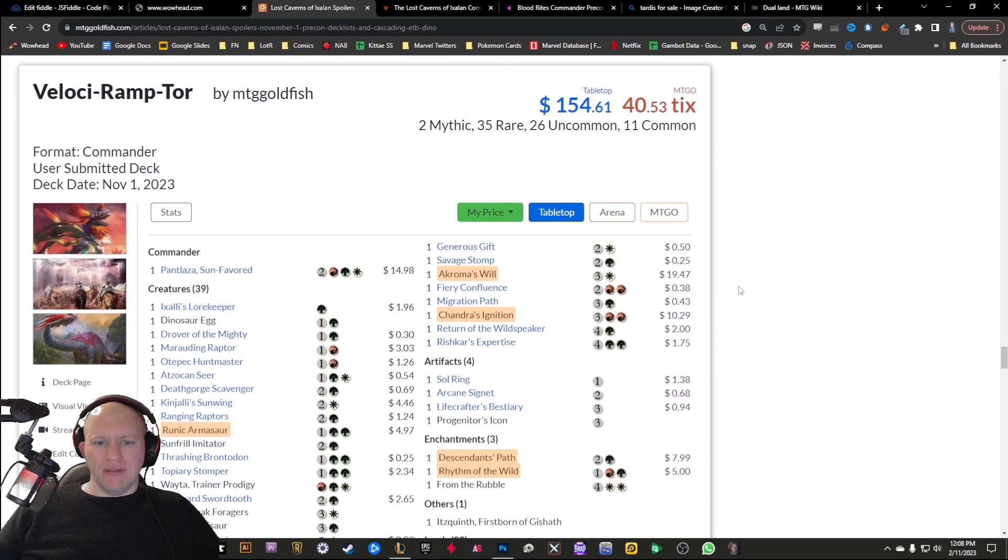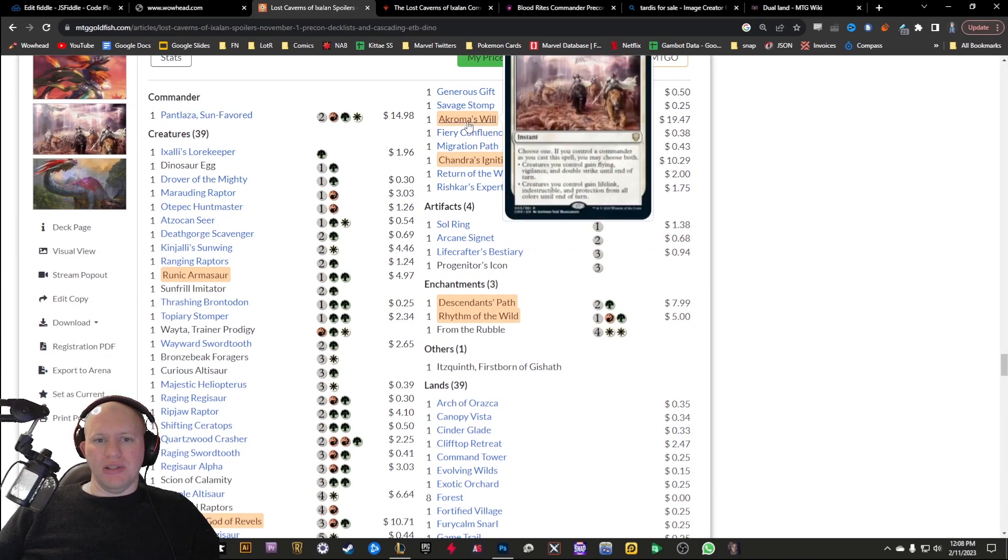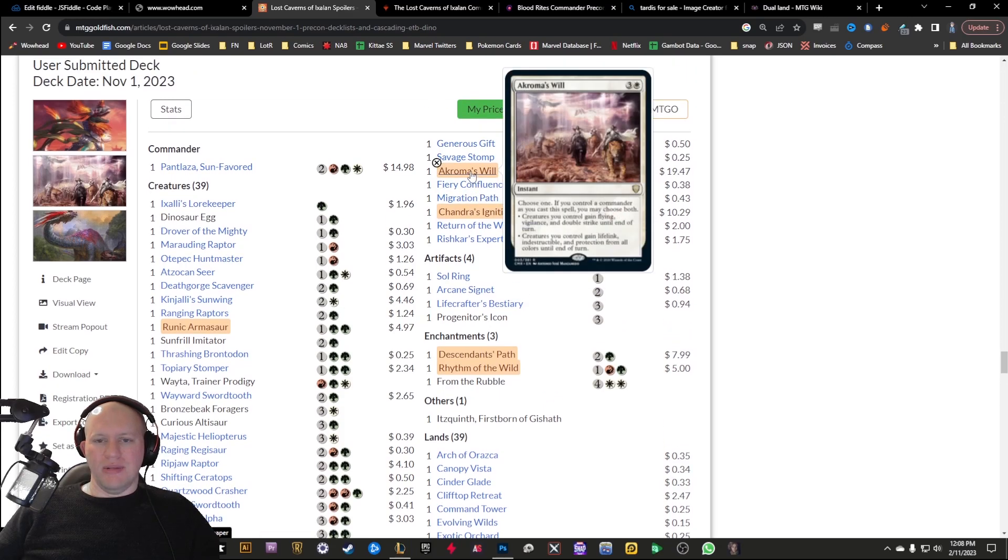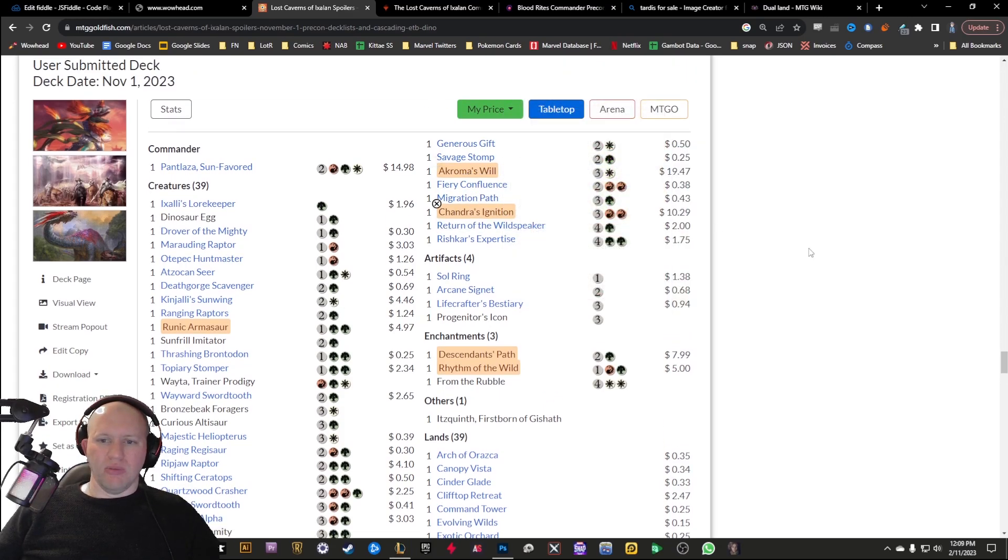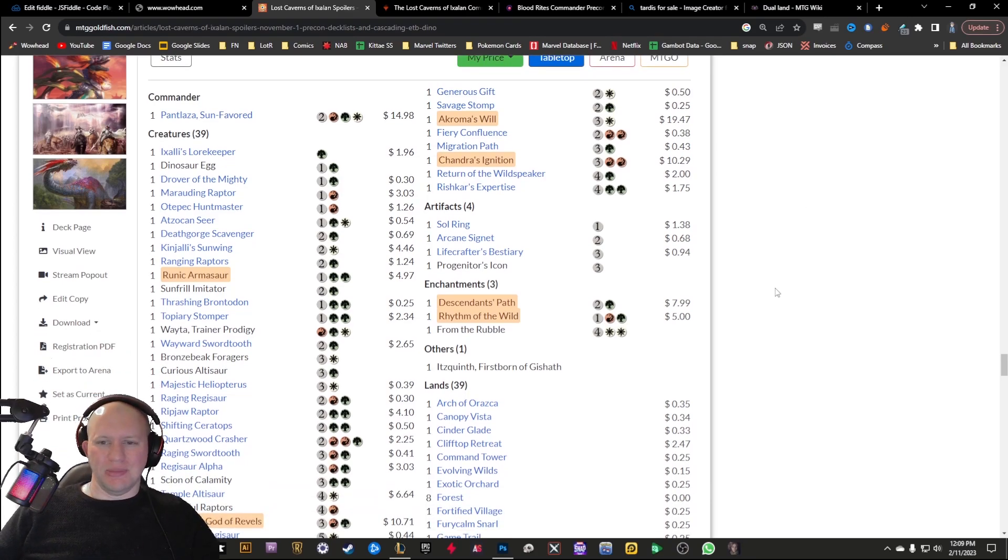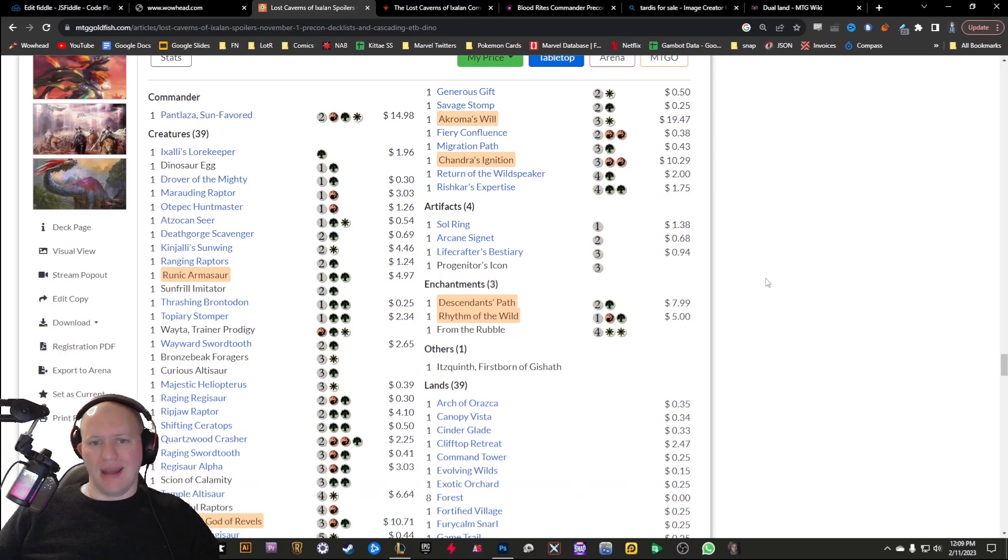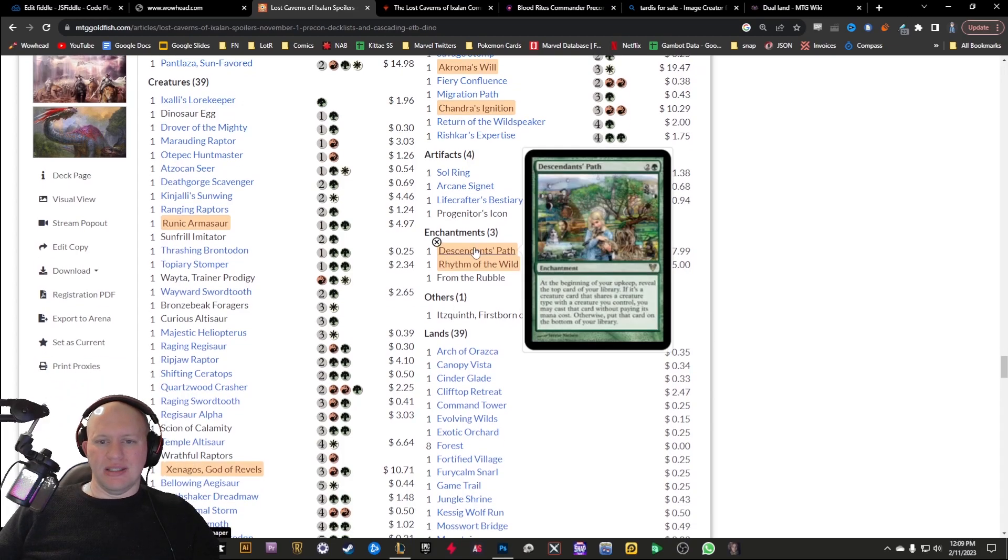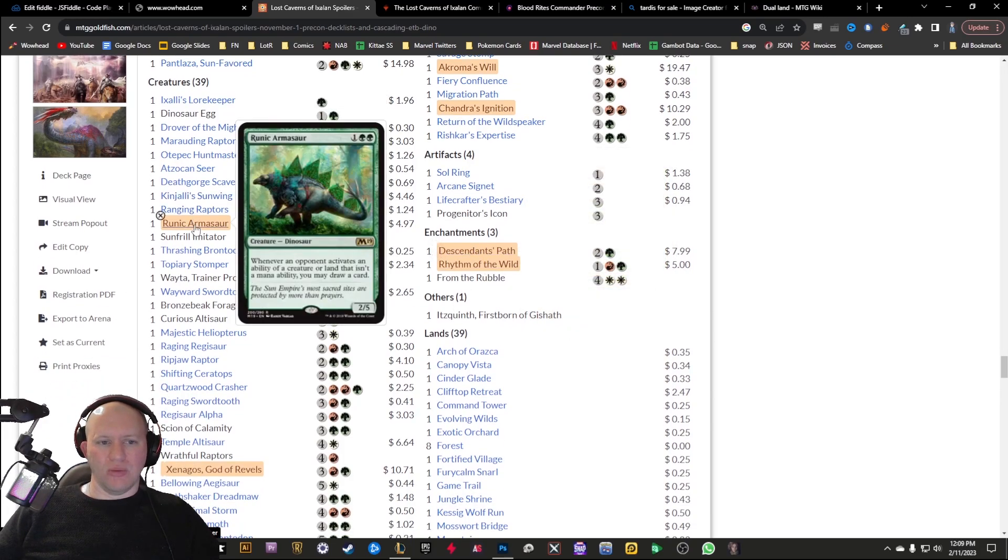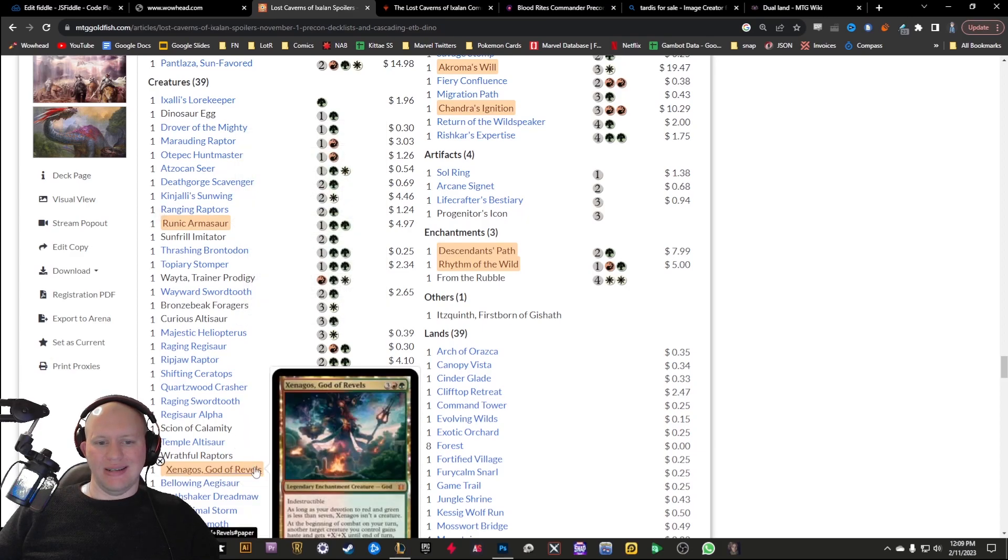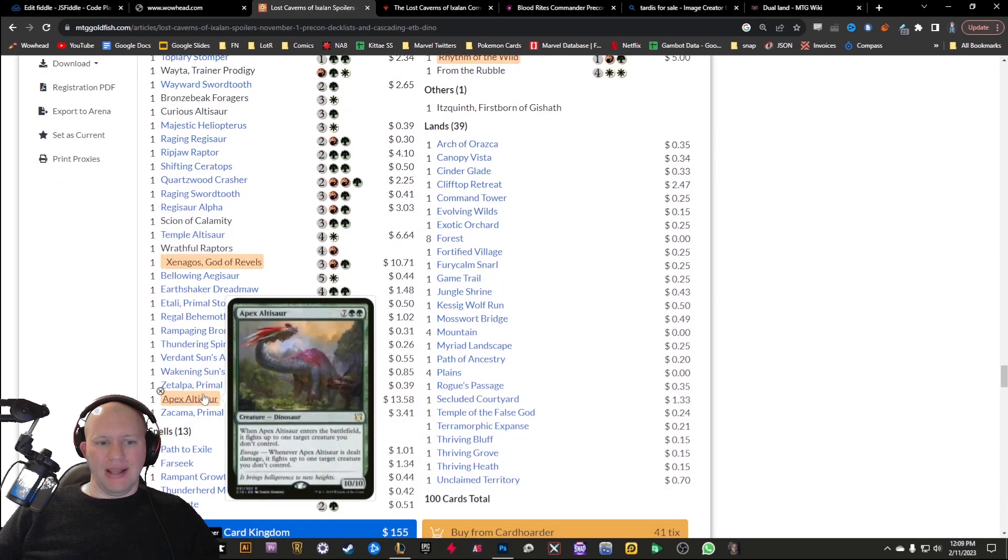We've got the Veloci-Ramptor. Mostly we've got the Chromat's Will there and the Chandra's Ignition, both really great cards and both really expensive. Well, I'd say really expensive, but $10 plus for a card is something I'd consider expensive. I've spent more than that, but still it's something that I'd consider expensive. You've got Descendants' Path here as well as Rhythm of the Wild. You've got the Runic Armasaur, and then you've got Xenagos, God of Revels. And then finally the Apex Altisaur.